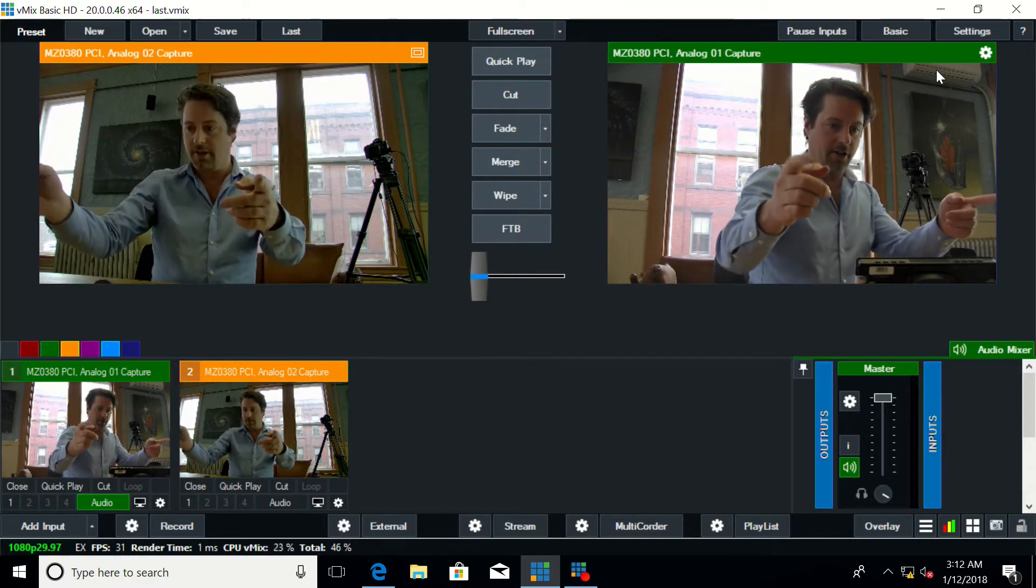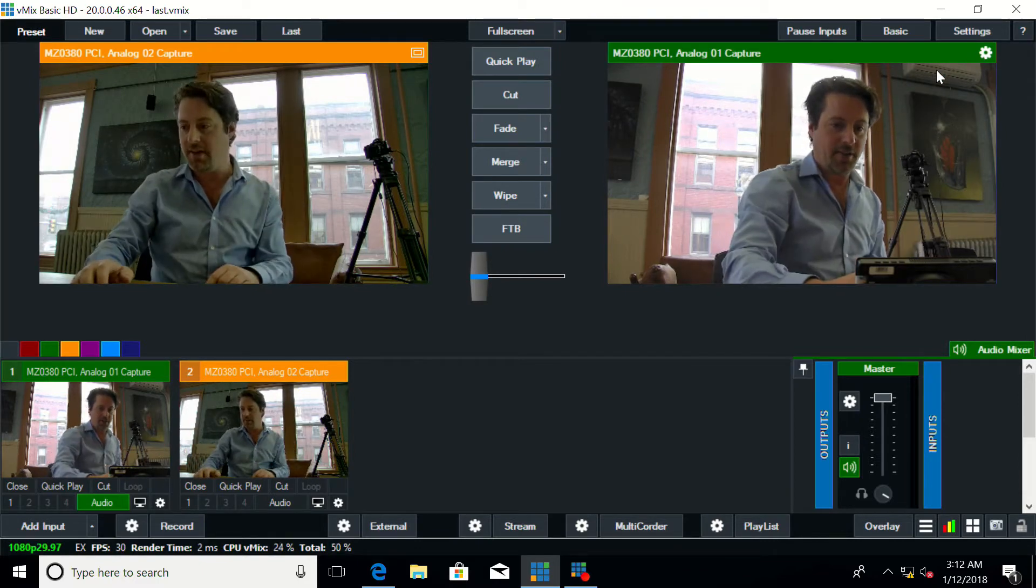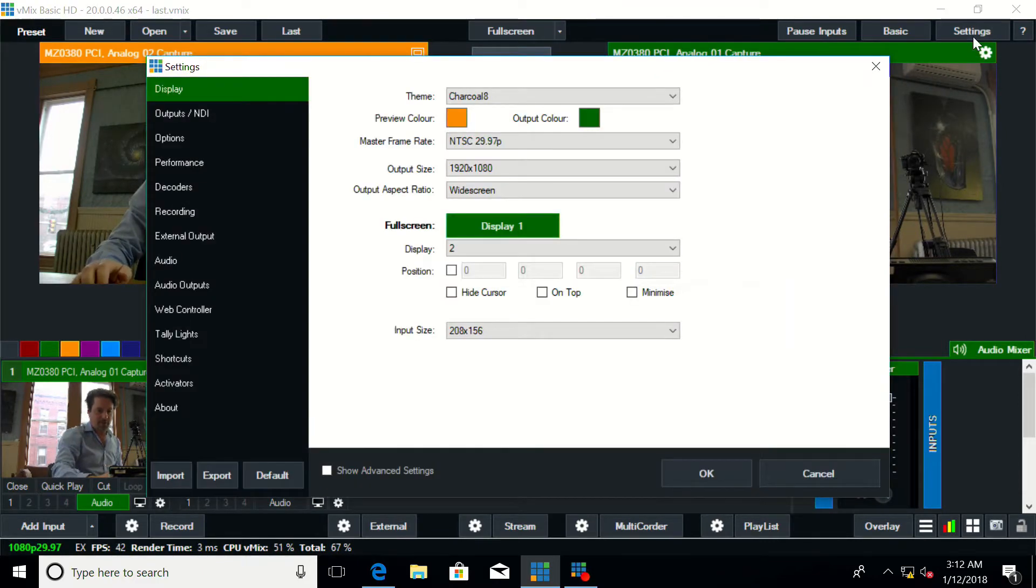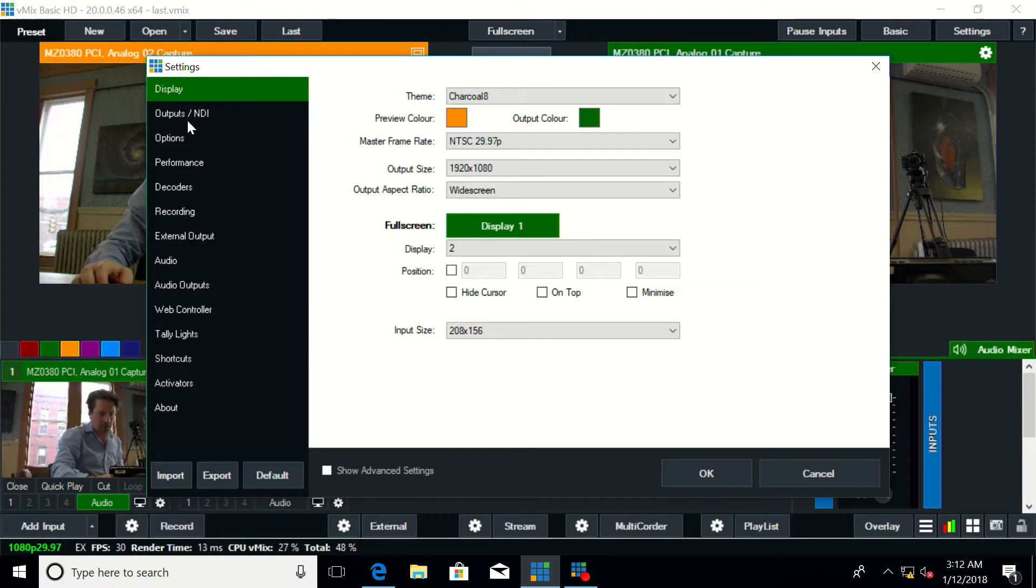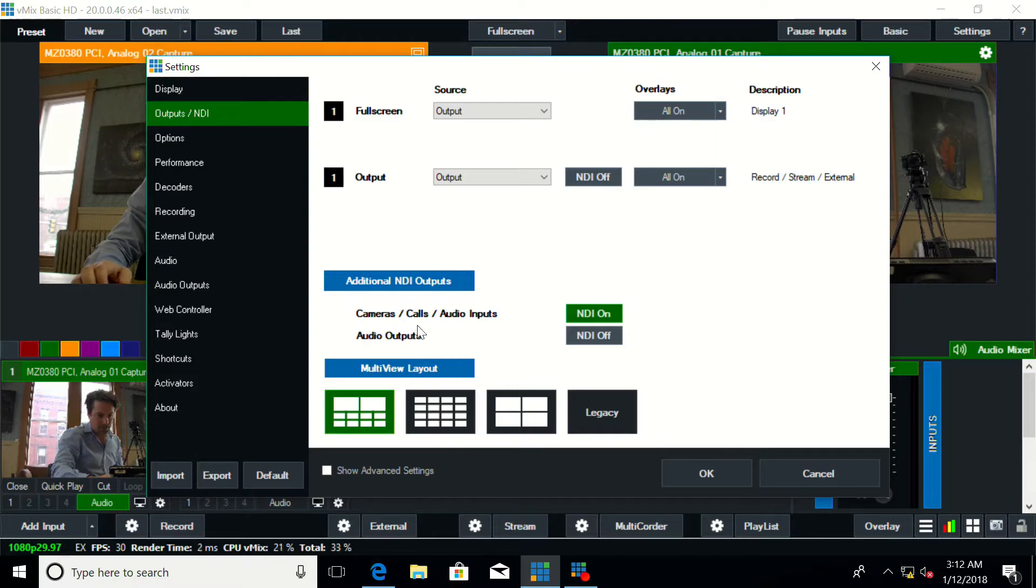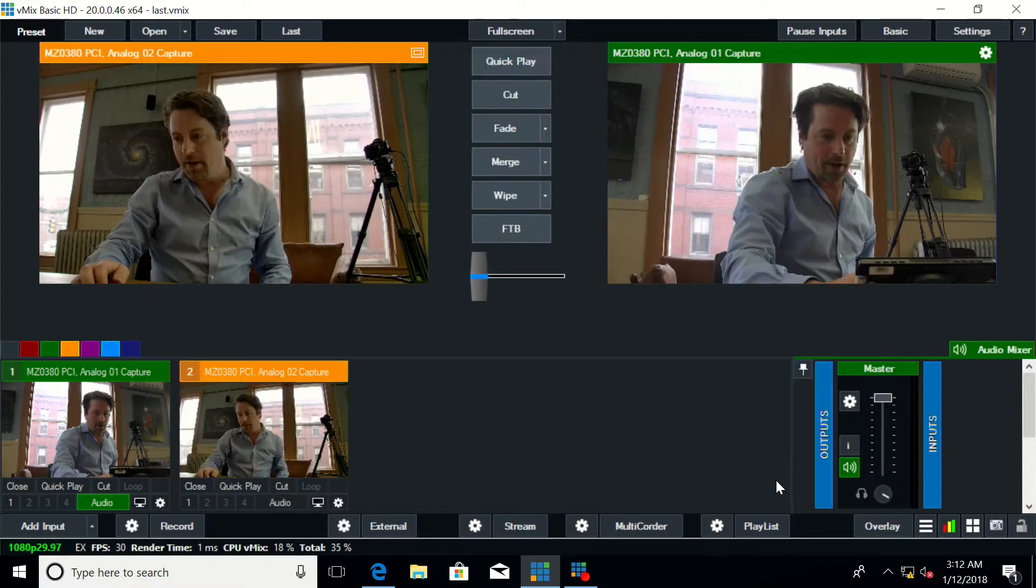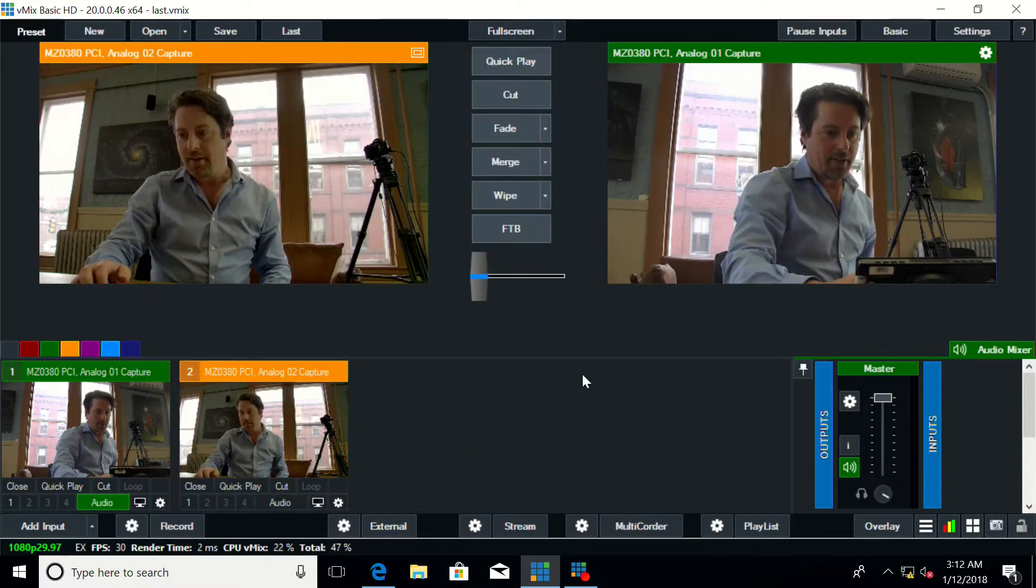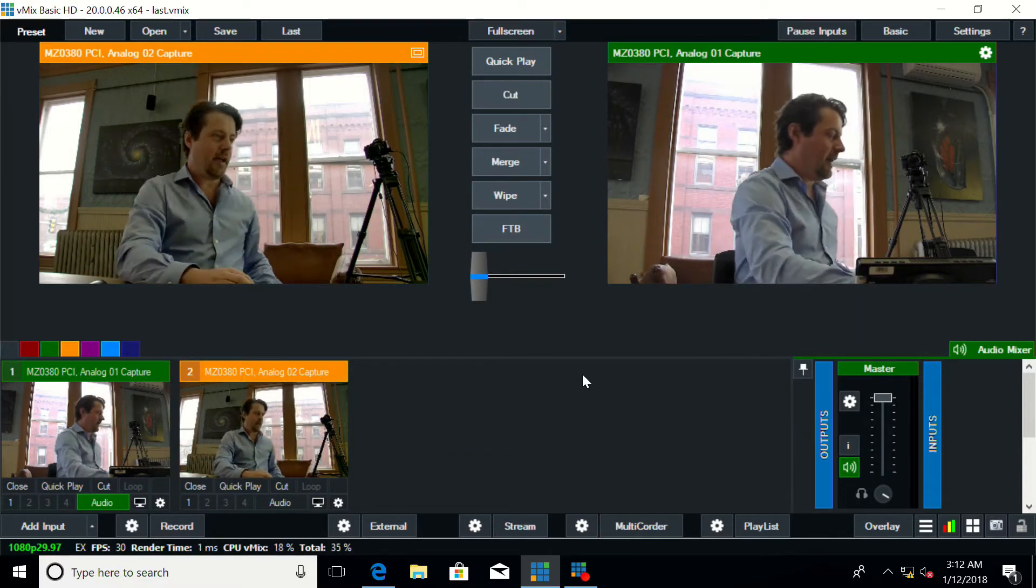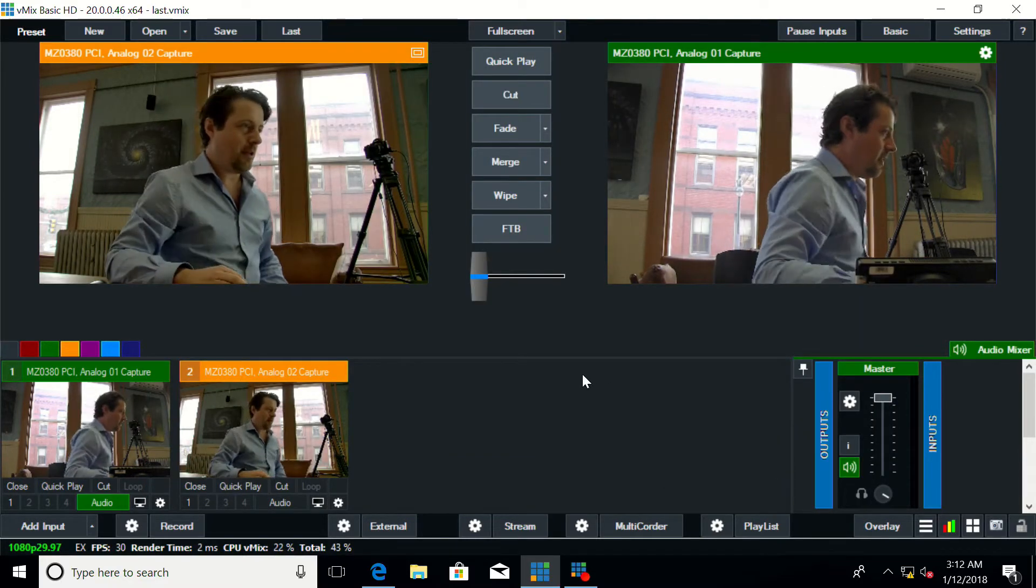So here are our two SDI feeds coming in from these PTZ cameras. You can go into output slash NDI and under additional NDI outputs check cameras, calls and audio inputs and set that to NDI on. So with that on the NDI shows up in any other system on the network.